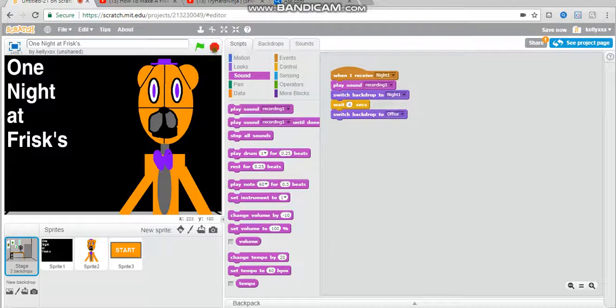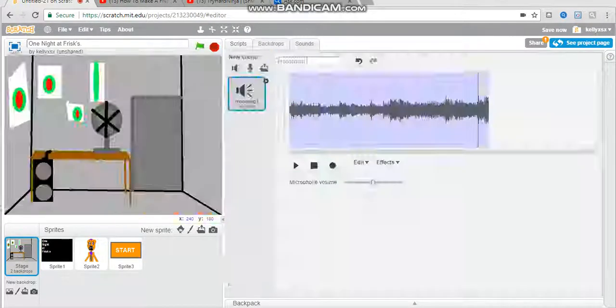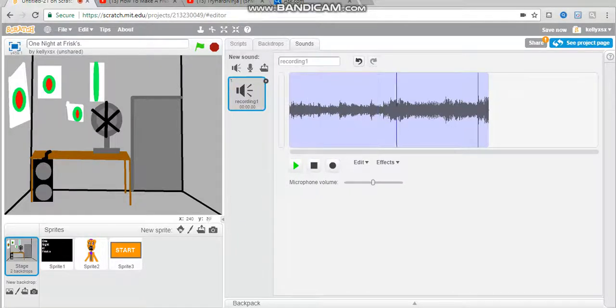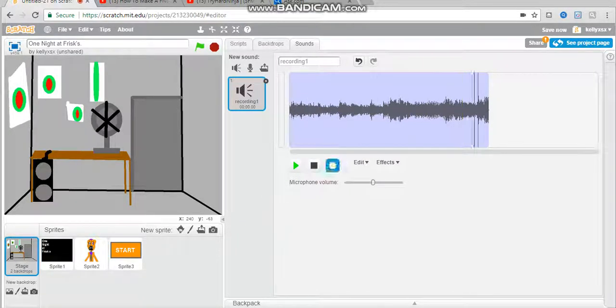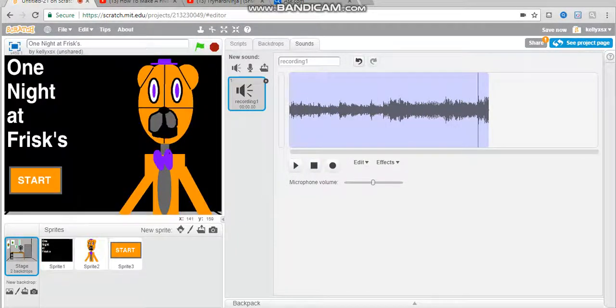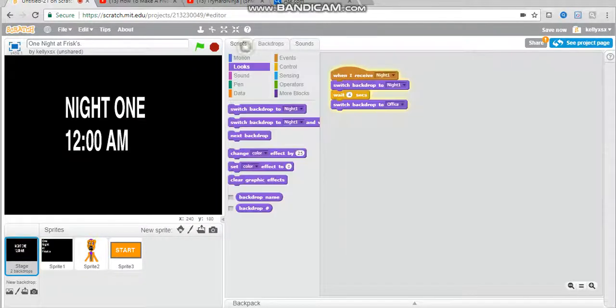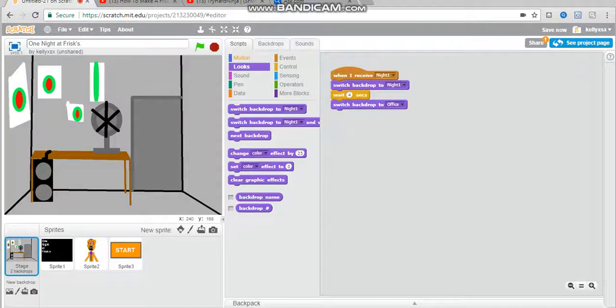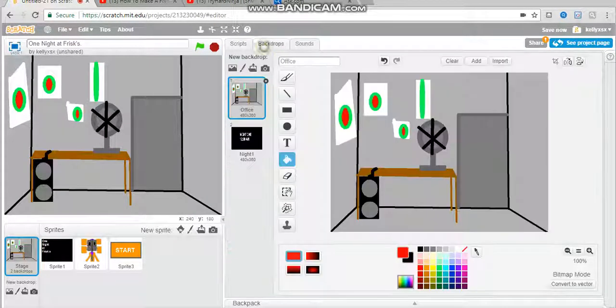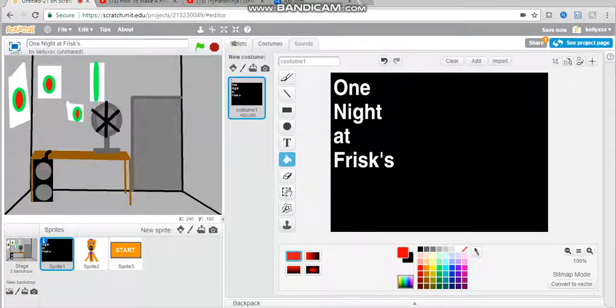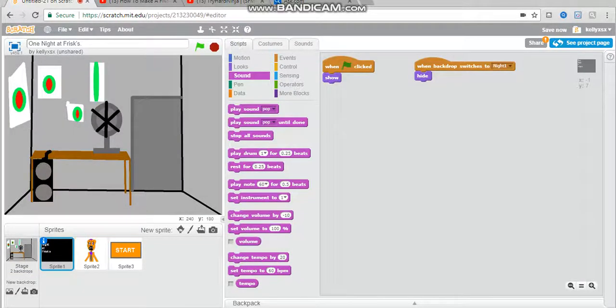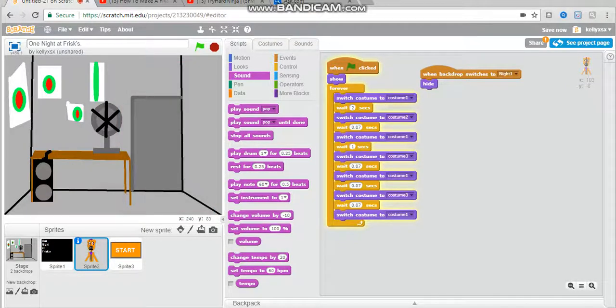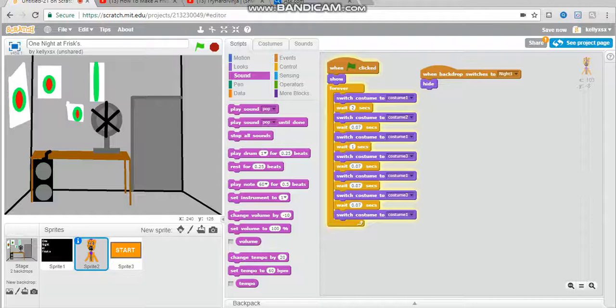Yeah it works but I'm going to go back and fix this. Okay so I fixed my sound and I also fixed this. Watch start night one oh but I forgot to, hold on, sound play sound recording one. Okay and to fix that you need to go to scripts when broadcast switch is the night one hide and when broadcast switch is the night one hide. Okay so this is the end of part one.